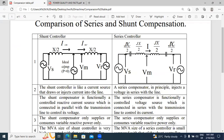In this shunt diagram, I have three sources: Vs, Vr, and Vm. Vs is the sending end voltage. Vr is the receiving end voltage. X/2 and X/2 is the reactance in the transmission line model — this total reactance X. For analysis purpose, this reactance is divided into two parts: X/2 and X/2. This is the sending end side current and this is the receiving side current. This is the ideal compensation — in this ideal compensation, the active power P is equal to zero.